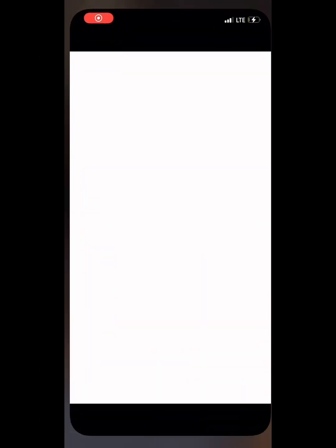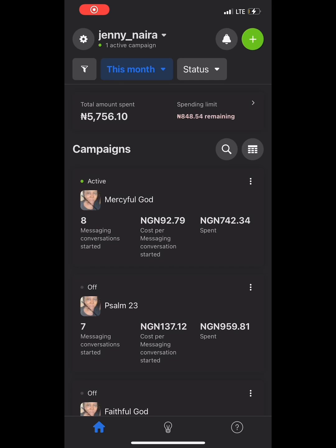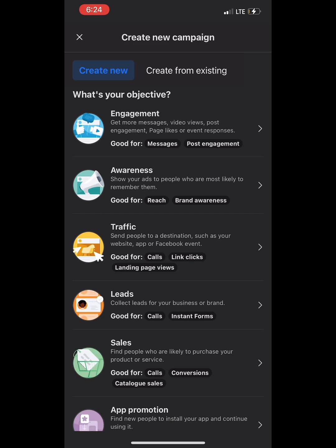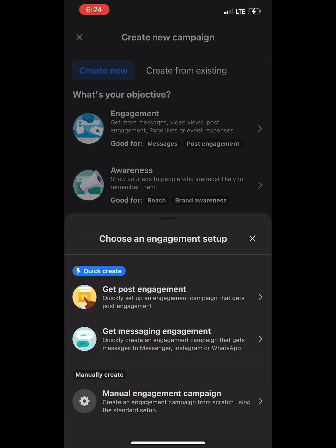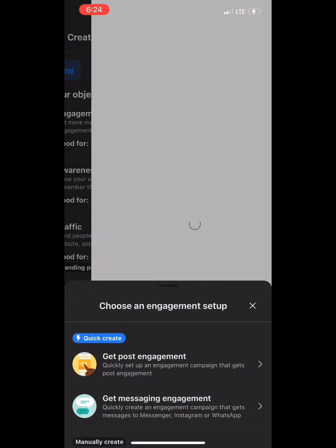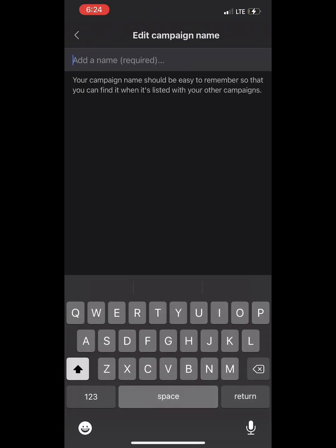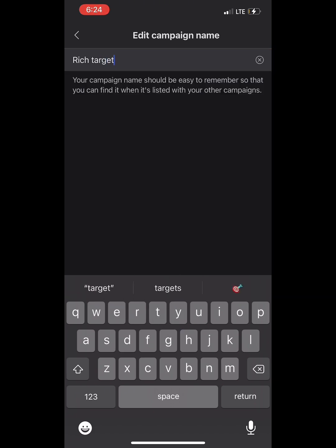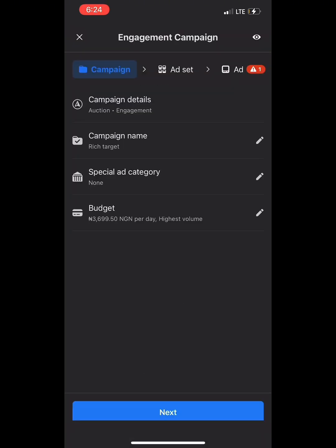Go to the ads setting and click the plus button. Then we create an engagement manual engagement campaign — that's what will convert to messages and sales. Then we go to campaign naming and we name the campaign 'Rich Targeting' because that is our topic and our aim for today.